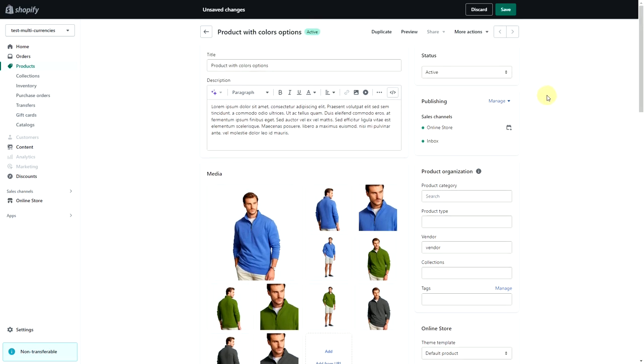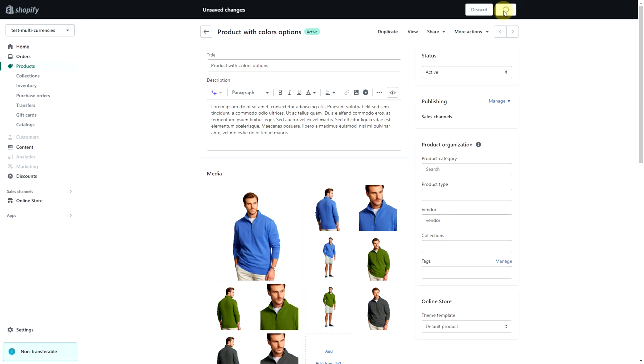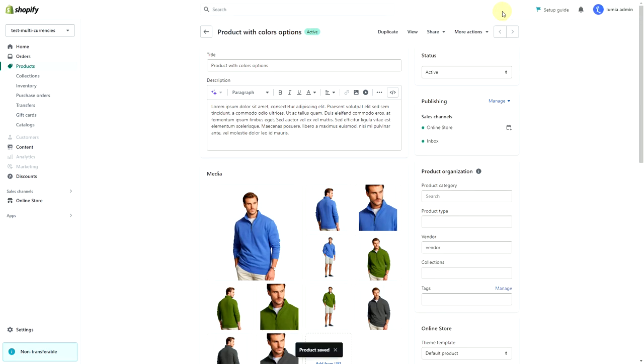Click save. Now you can view your product.